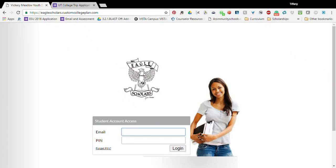Okay guys, I'm going to show you how to add a college to your custom college plan on College Planner Pro.